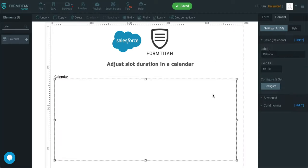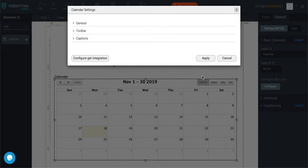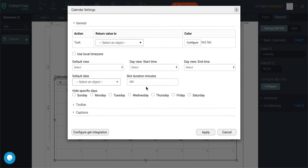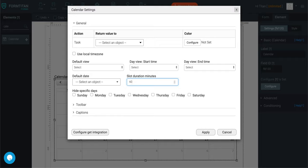You just click on the calendar, go to configure, go to general, and you can adjust slot duration in minutes. So set it to 60 or whatever you wish.